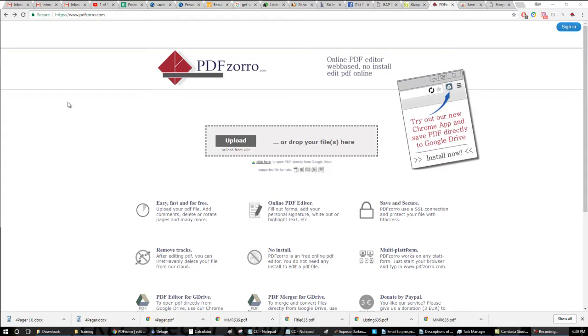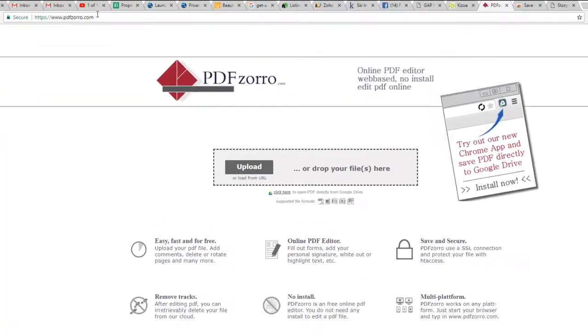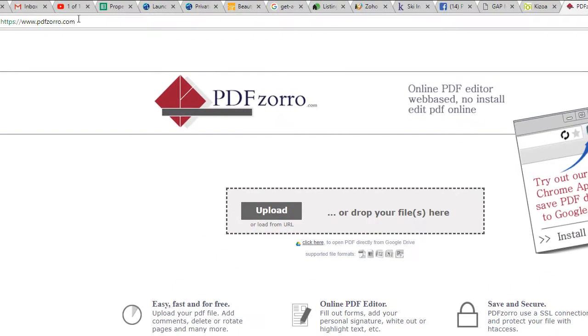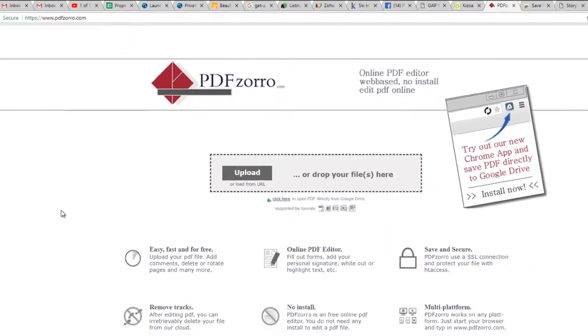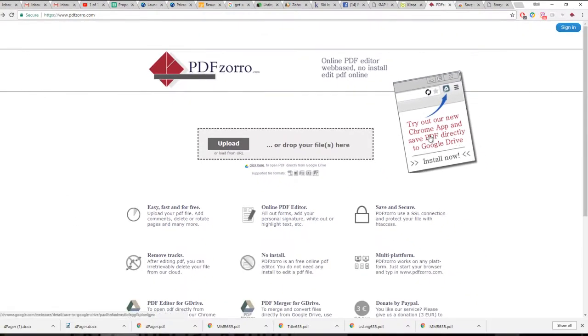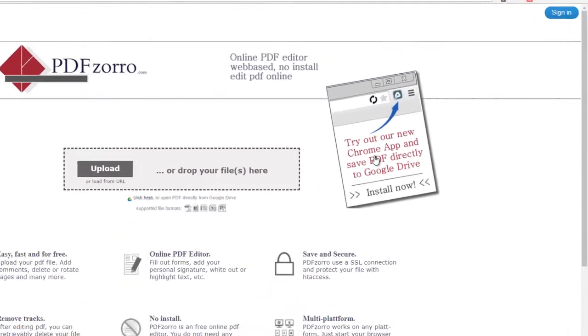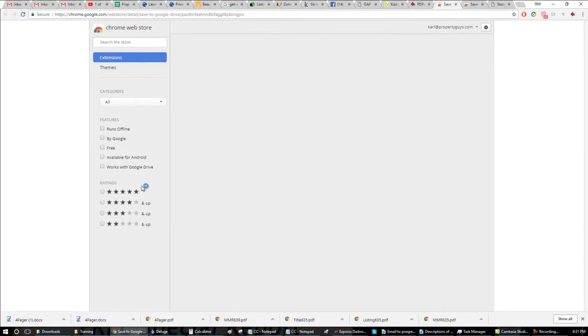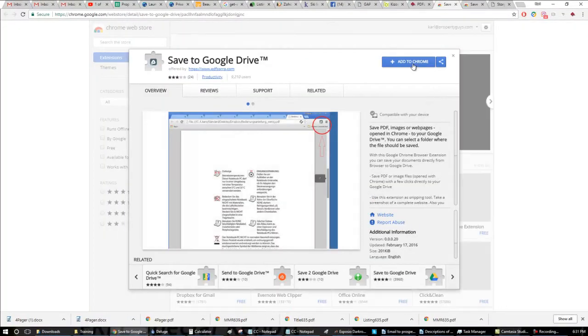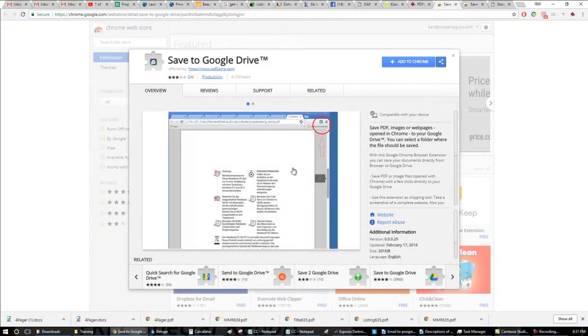So at PDFZorro.com you can use this tool online. You don't have to download anything. Or you can use it as an extension on Chrome which I've already done. So you just click here and you can add this, add to Chrome, and you can use it on Chrome. I'll show you how that works.